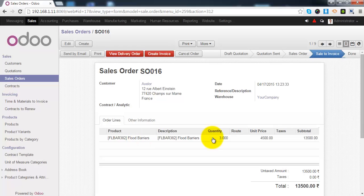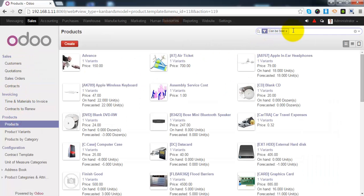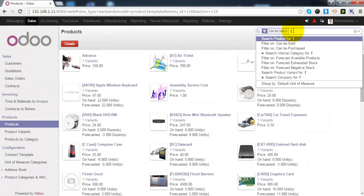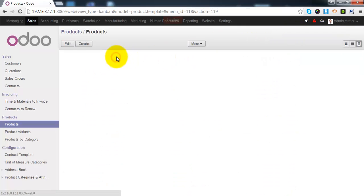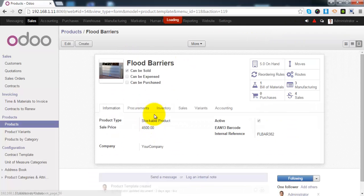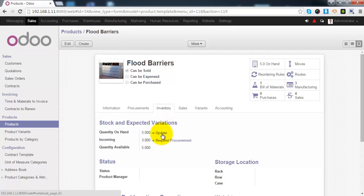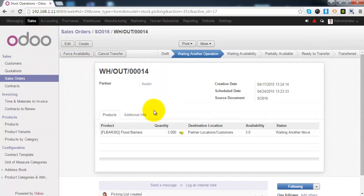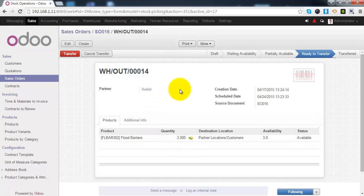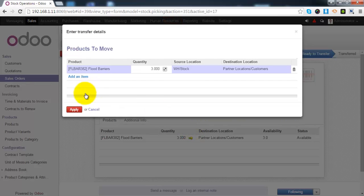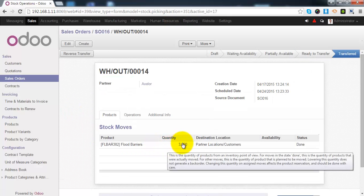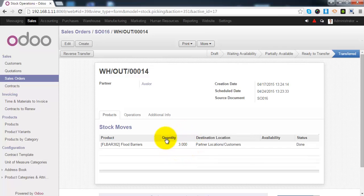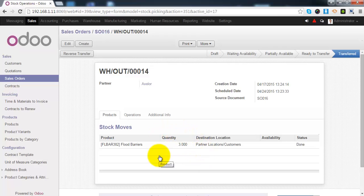He wants to purchase three units of this product, so first of all let's check the actual quantity in my system. It's five. So when I transfer this product to the customer, Odoo will simply change the quantity and it will decrease the quantity of this product in my stock.